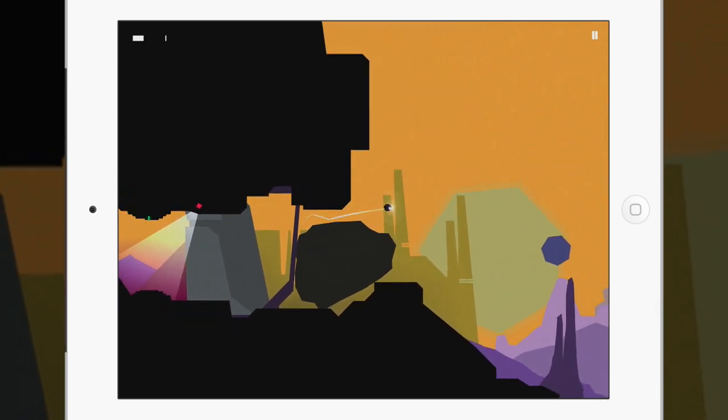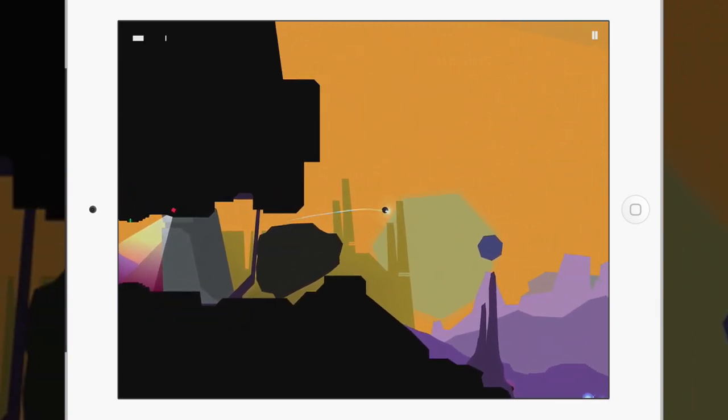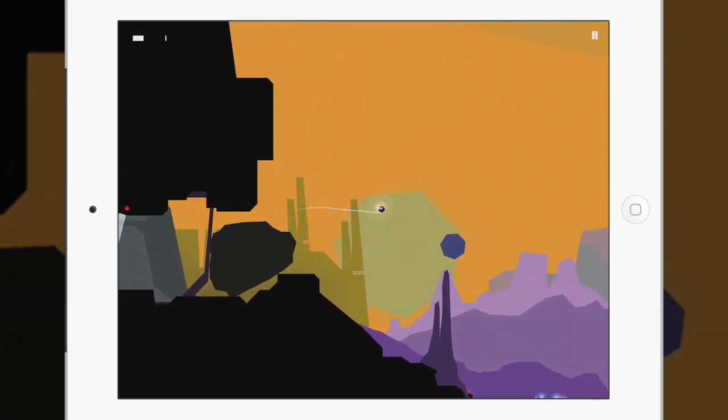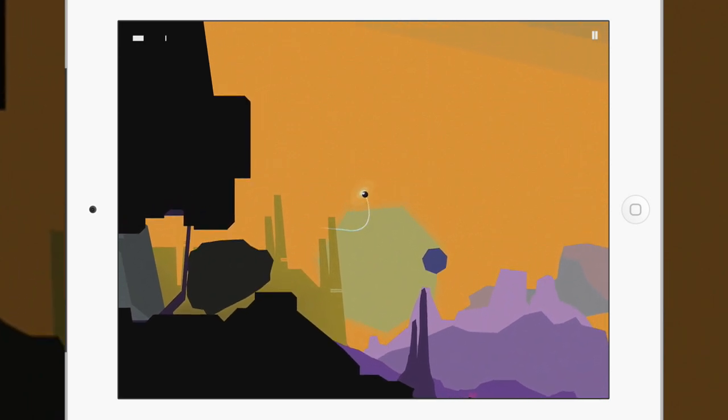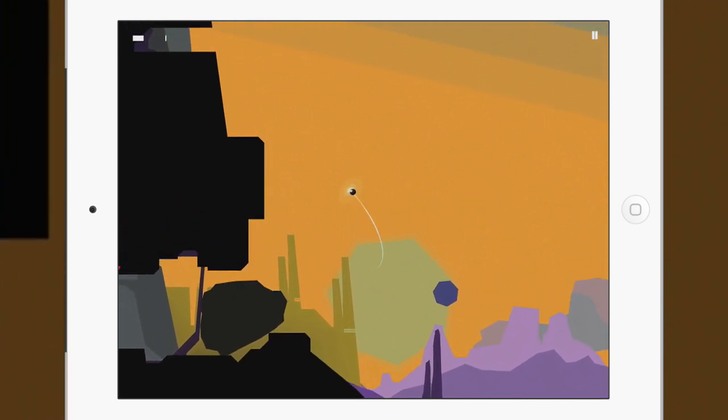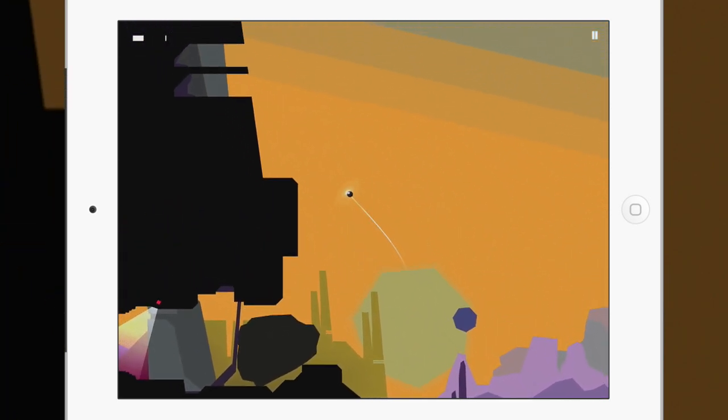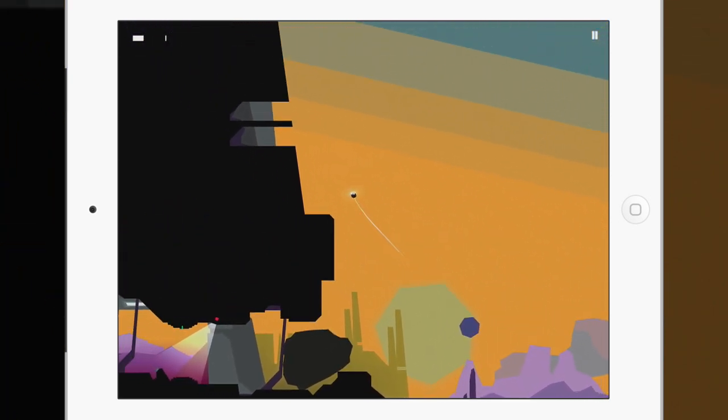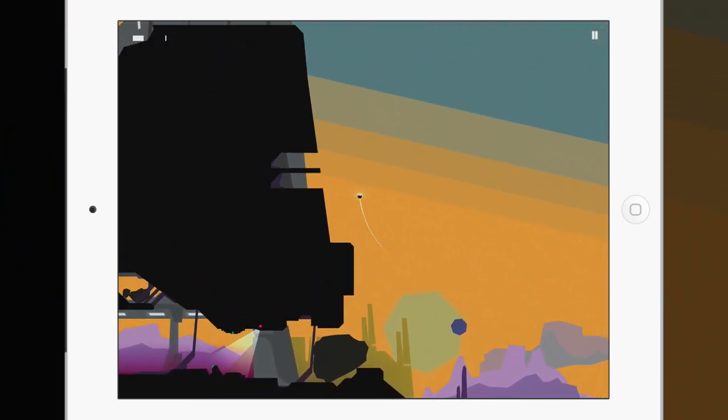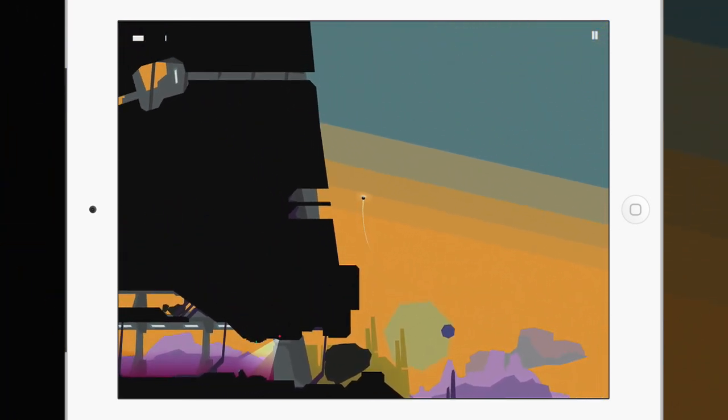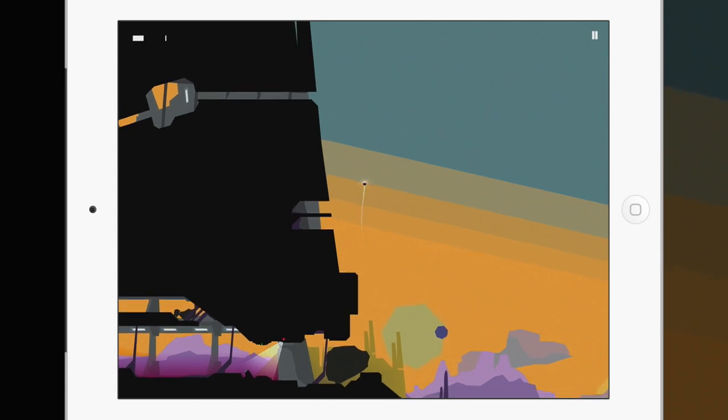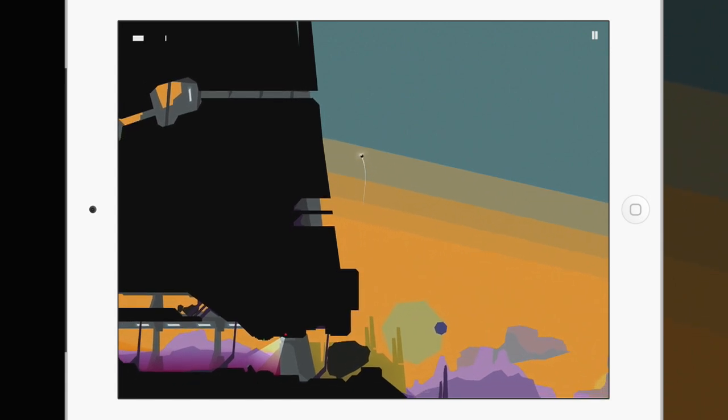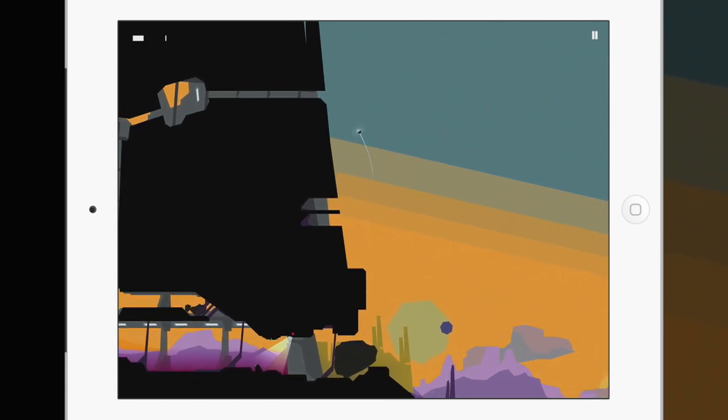It gives the impression that it's much more expansive than one would expect from a simple side-scroller such as this. Levels are painted in layers which pass over one another to communicate a sense of depth in the otherwise two-dimensional environments.